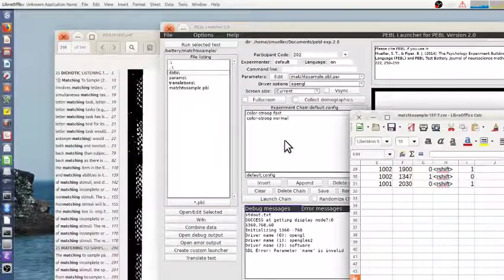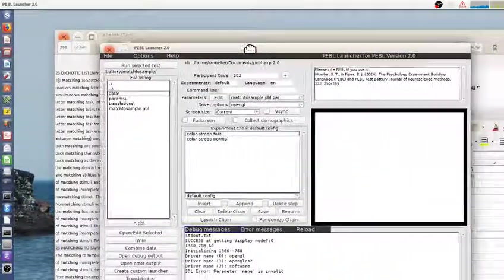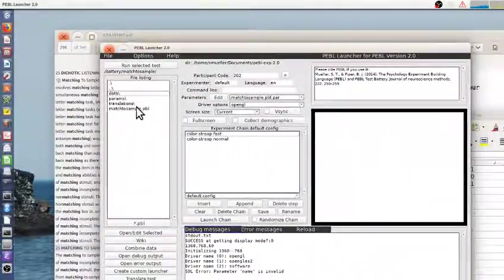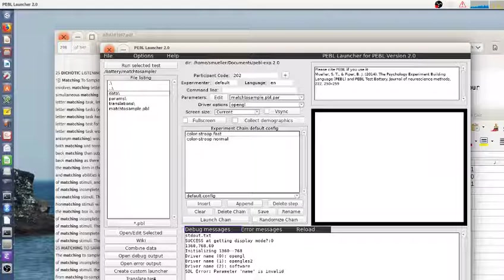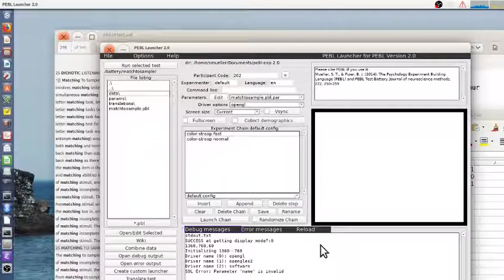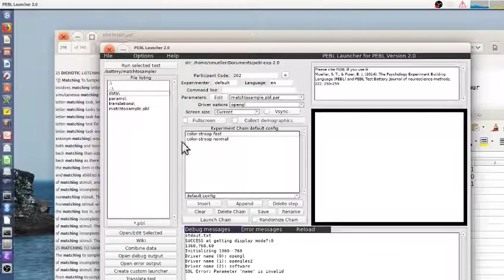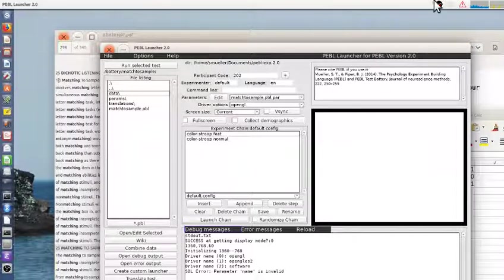All right. Well, that's it for the description of the match to sample task in Pebble. You can download it at pebble.sourceforge.net. It's available for free as part of the Pebble test battery. And if you appreciate this, give a like to this video.